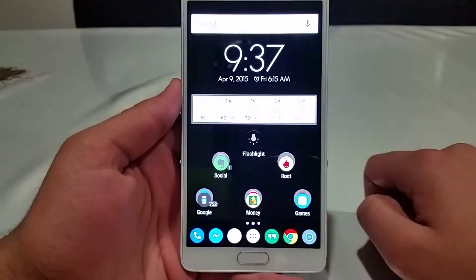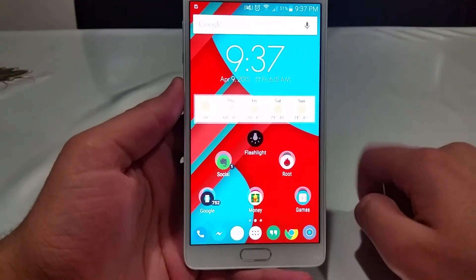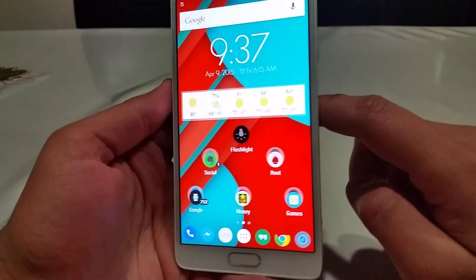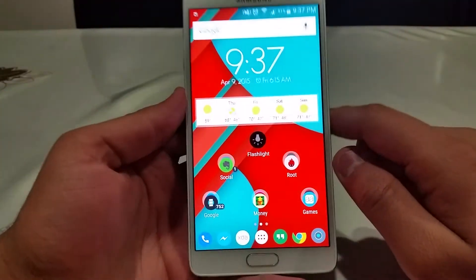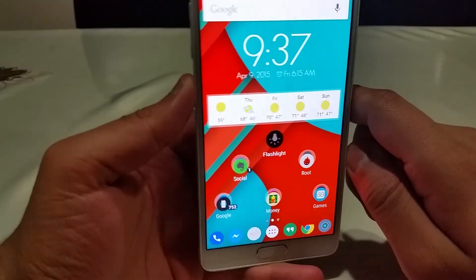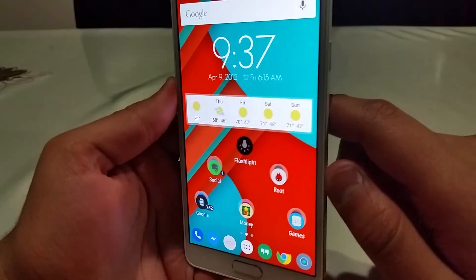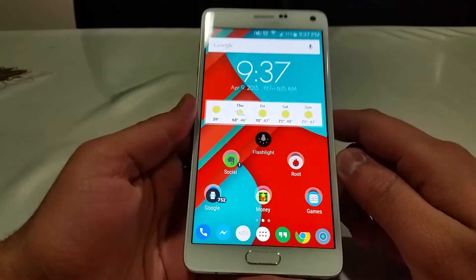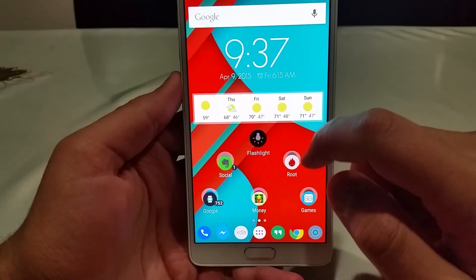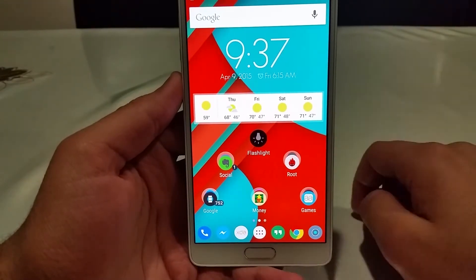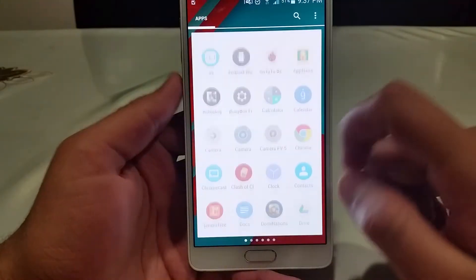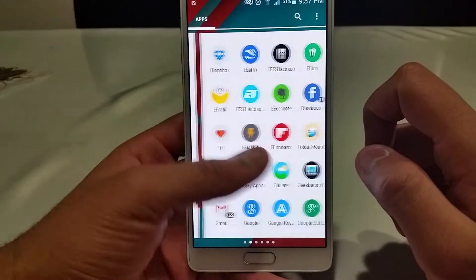What's so special about this wallpaper? It's a live wallpaper, but it also has a parallax effect. As you can see, when I tilt and move my device, the wallpaper changes as well. And when I tap on it, you can see the shadow effect that is also built into the app.